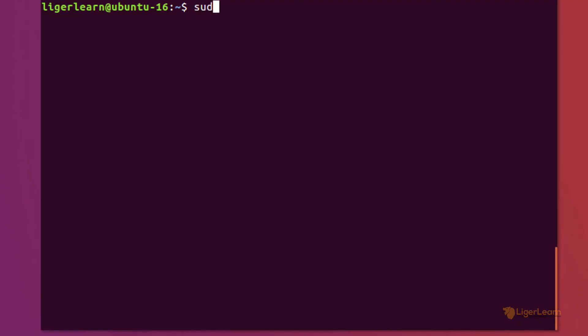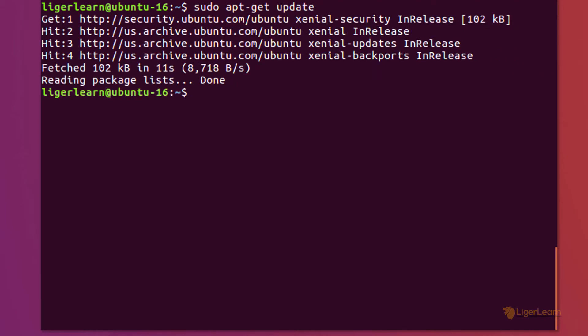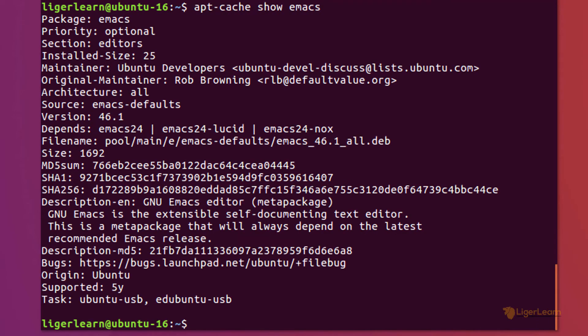Open up a terminal and run apt-get update to update your packages index. Once the packages index has been updated we can run apt-cache show emacs to see the information about the Emacs package.